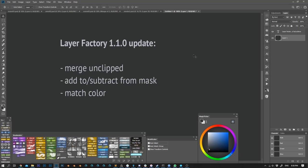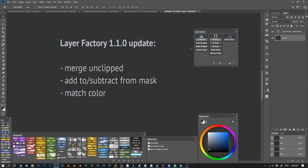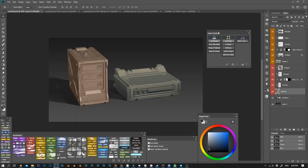Hi everyone, I hope you're doing well. Today I wanted to talk about the Layer Factory update that I uploaded recently. Along with bug fixes, the update includes several new functions and a new module.